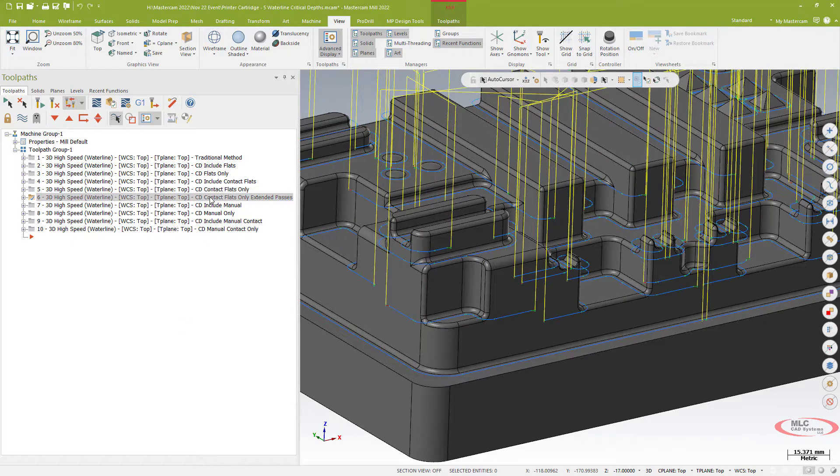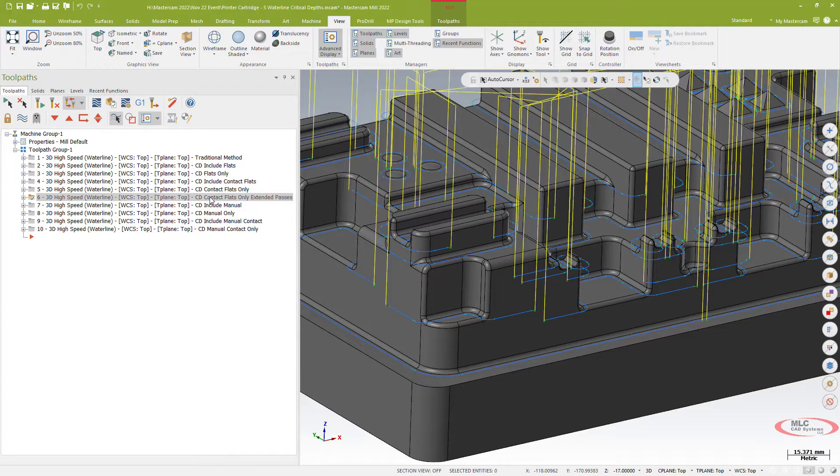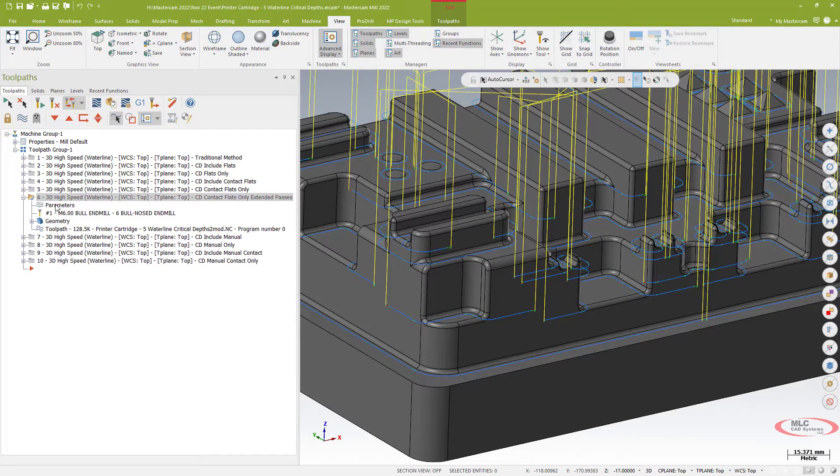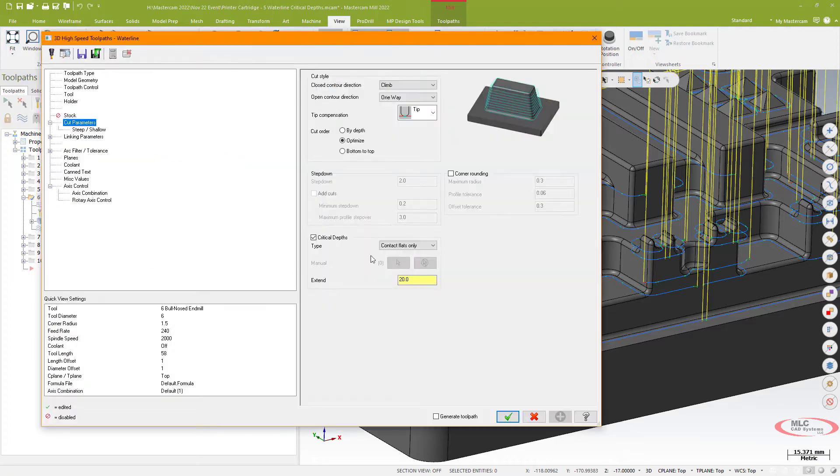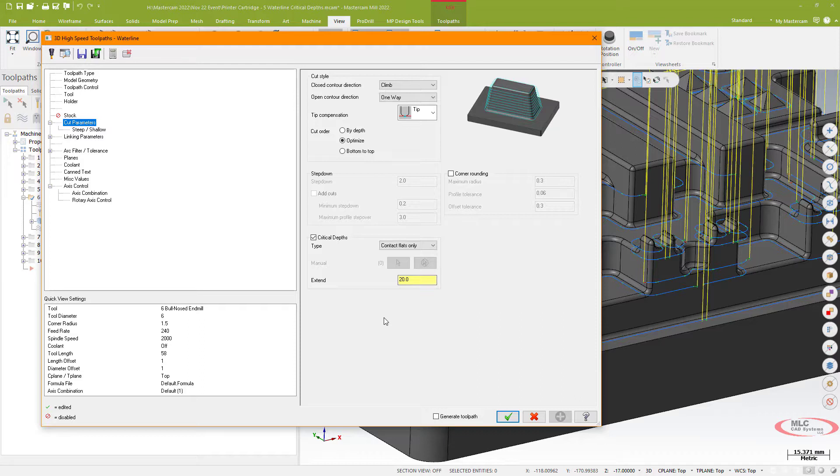I can also do a contact flat only, so only those flat surfaces with the ability to extend the beginning and end of that path there. So again, sort of like a little lead in and lead out, I can extend that and make sure I'm getting a good run into the cut and a good run out of the cut just by basically putting in a slight extension.